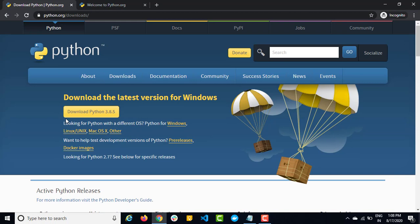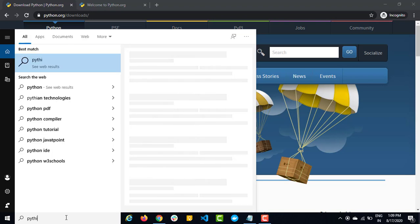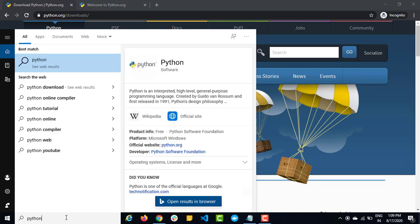Let's see how we can download. Before we start downloading, let's quickly check whether we already have Python installed in our local system or not. Just go to your search bar and search for Python. In case if you already have it, you will get Python, otherwise you will get the search options. In our system, we don't have Python.